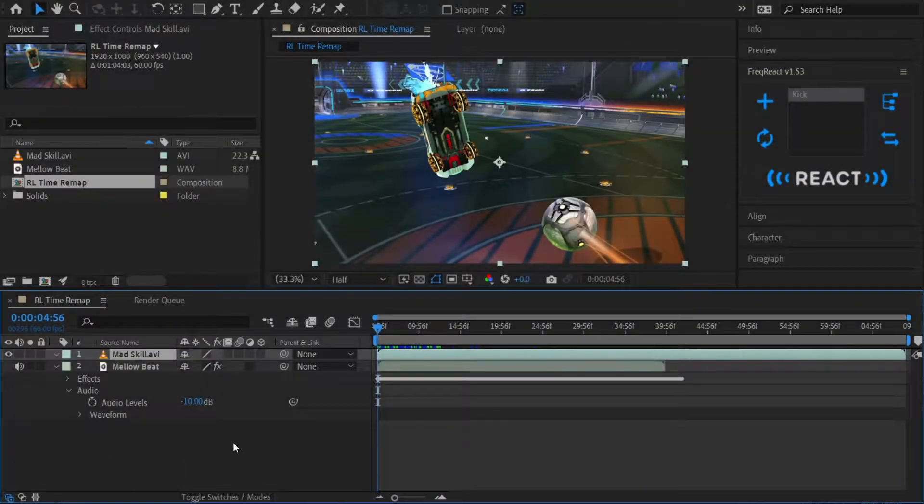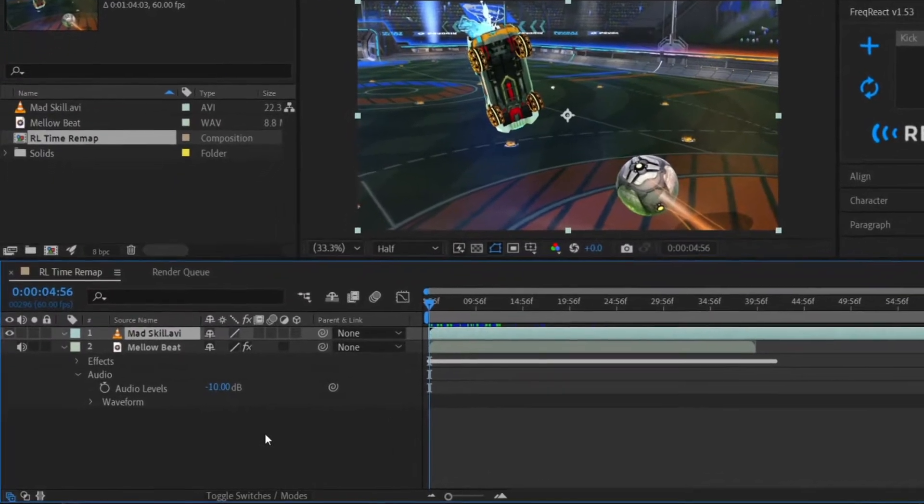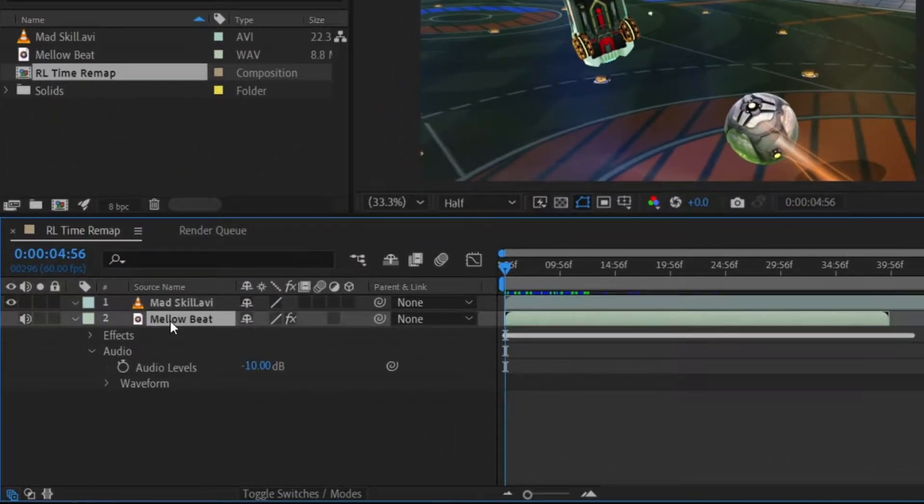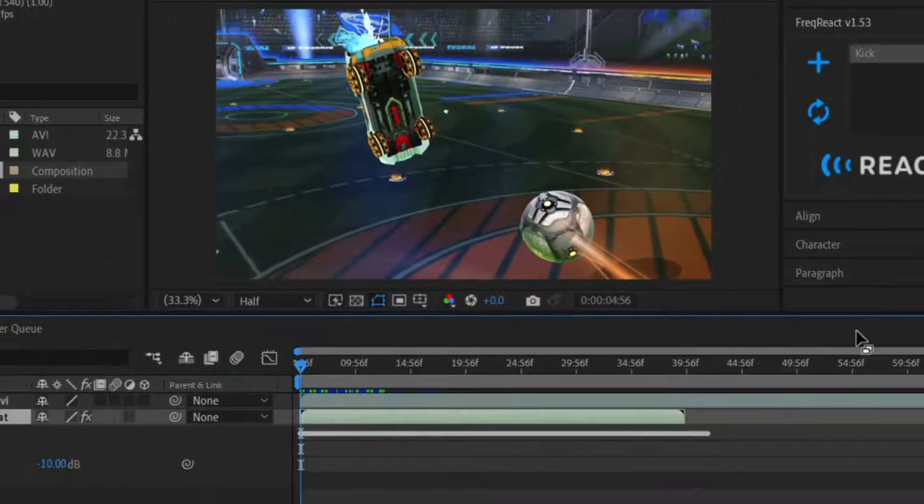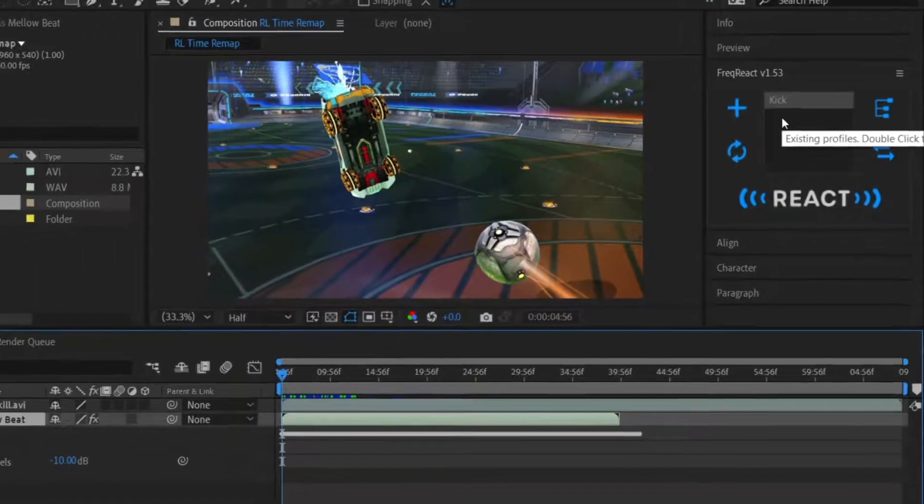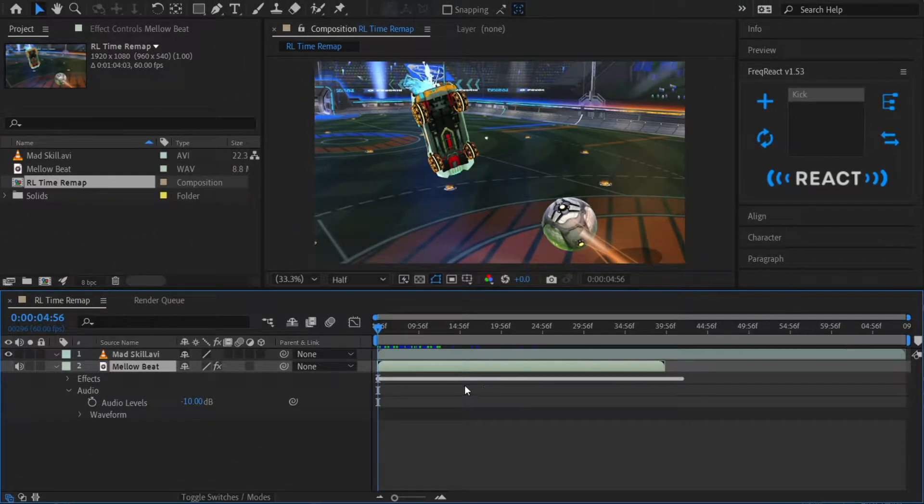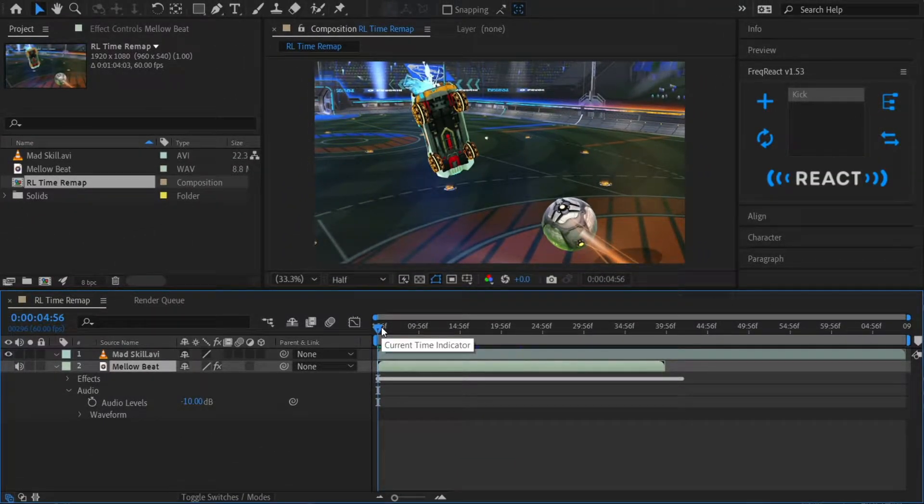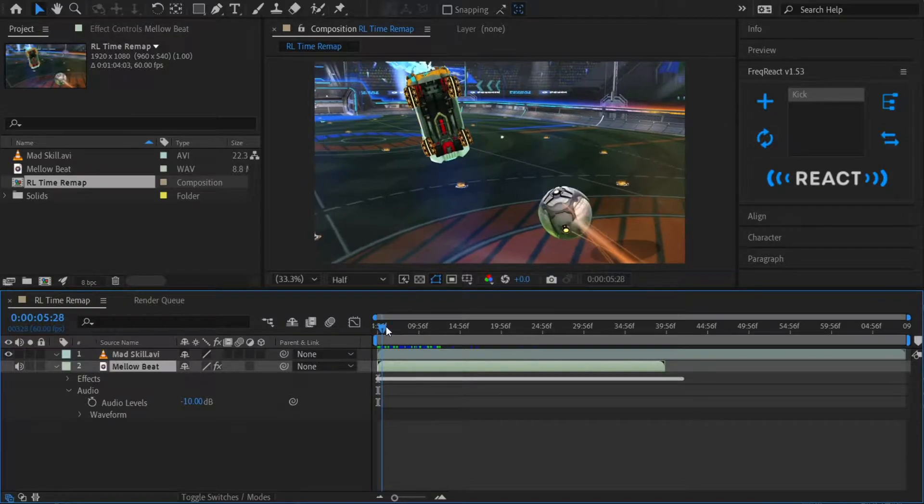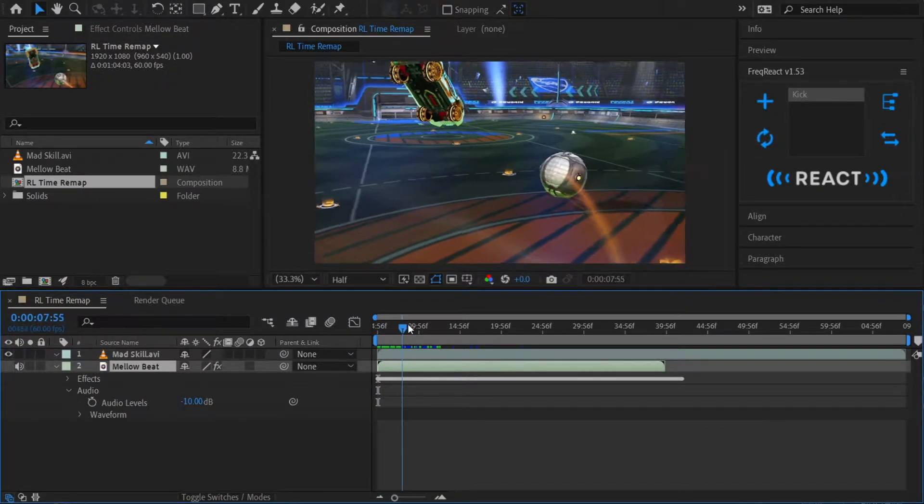Inside of After Effects, we already have our project set up and ready to go. I've got the beat that we heard from the intro, with a profile already baked to the kick drum. I've also got a clip here from my favorite video game, Rocket League, which I definitely don't have several thousand hours of playtime in. Let's just do a rough overview of what the clip entails.